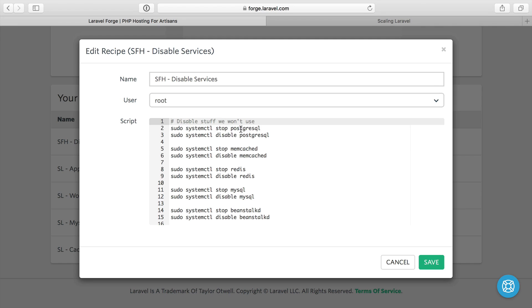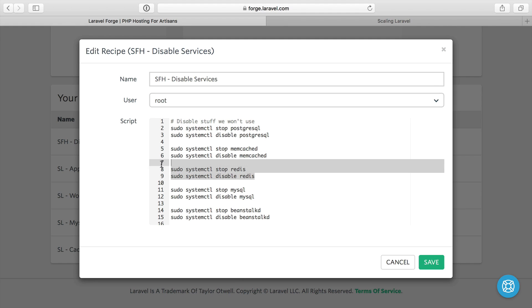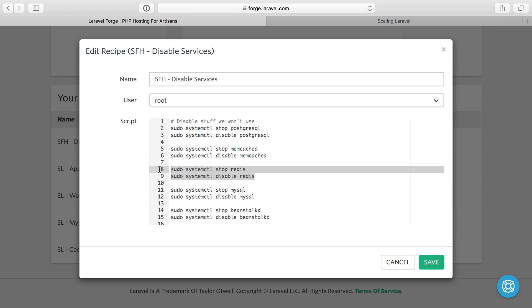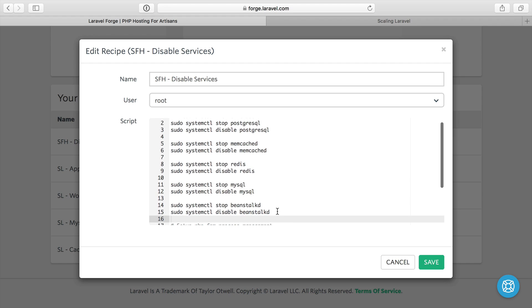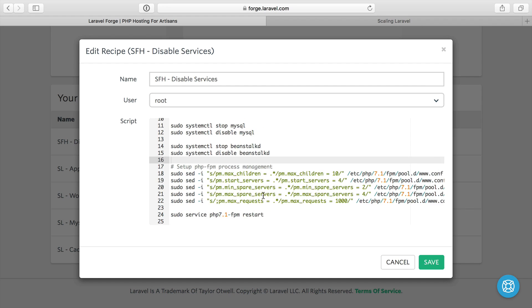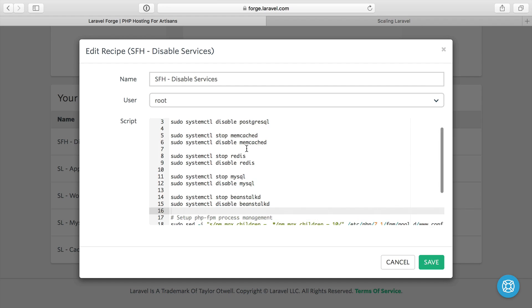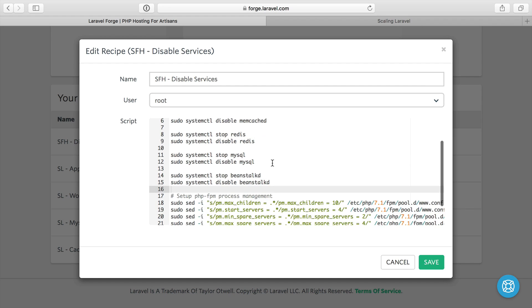And that is PostgreSQL, Memcache, I'm not using Redis in that case. I actually have Redis running. But because the server is on AWS for servers for hackers.com, I'm using ElastiCache, which is AWS's hosted Redis. Same thing with MySQL, I'm using AWS's RDS and Beanstalk. So I can turn all this off and save all these resources on my servers for hackers server.